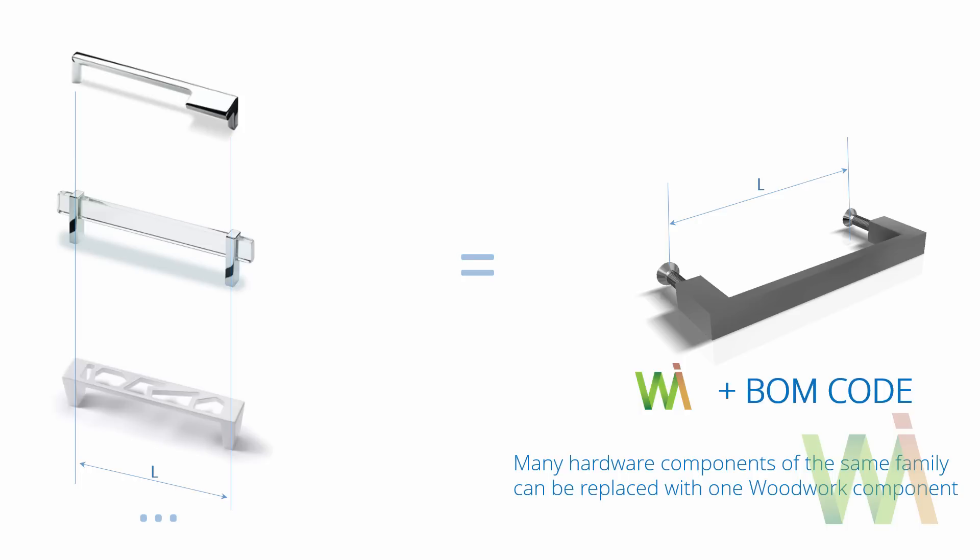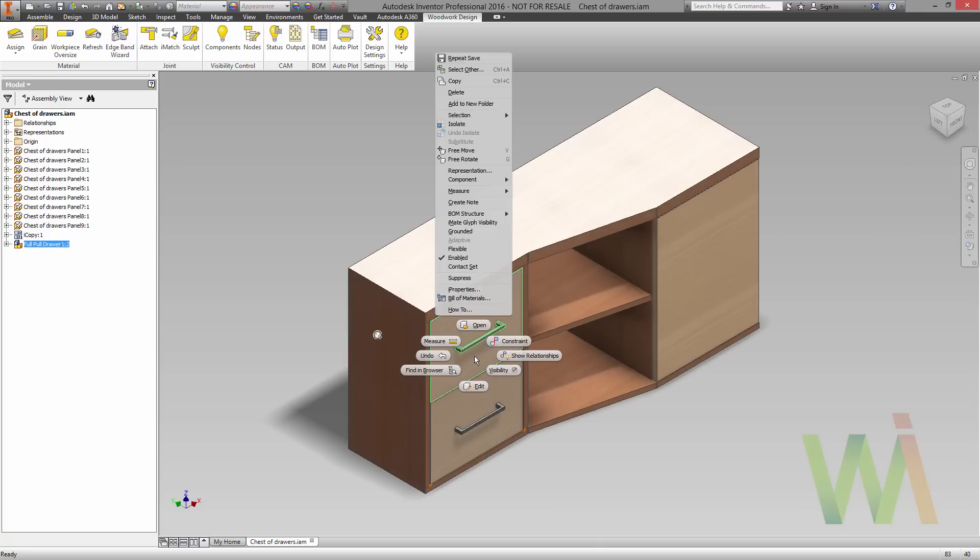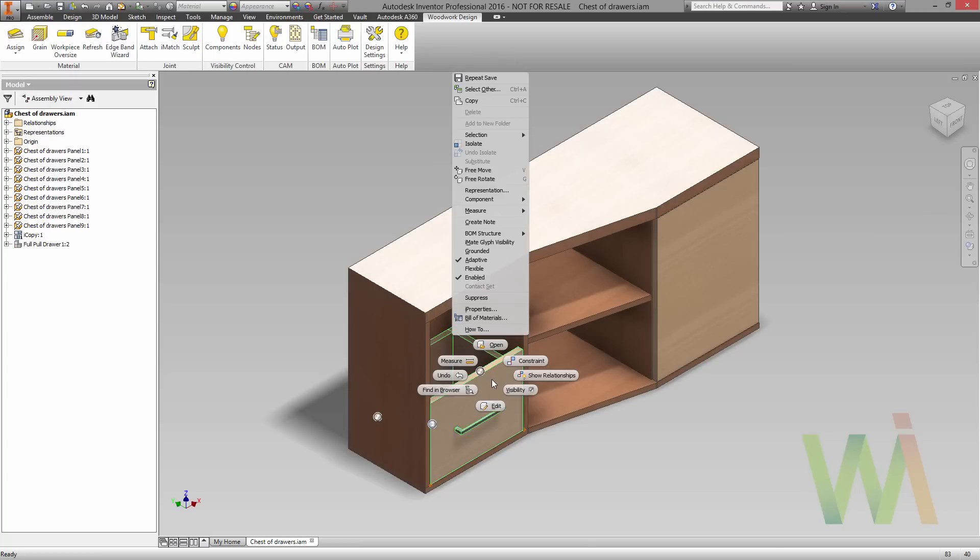Now let's go back to the modeling. As an initial model you can use the results of your previous trainings or take the model from a tutorial dataset. As you remember, drawers already have hardware set so we can make them invisible for a while. Just select the drawer component in the design area and make them invisible.